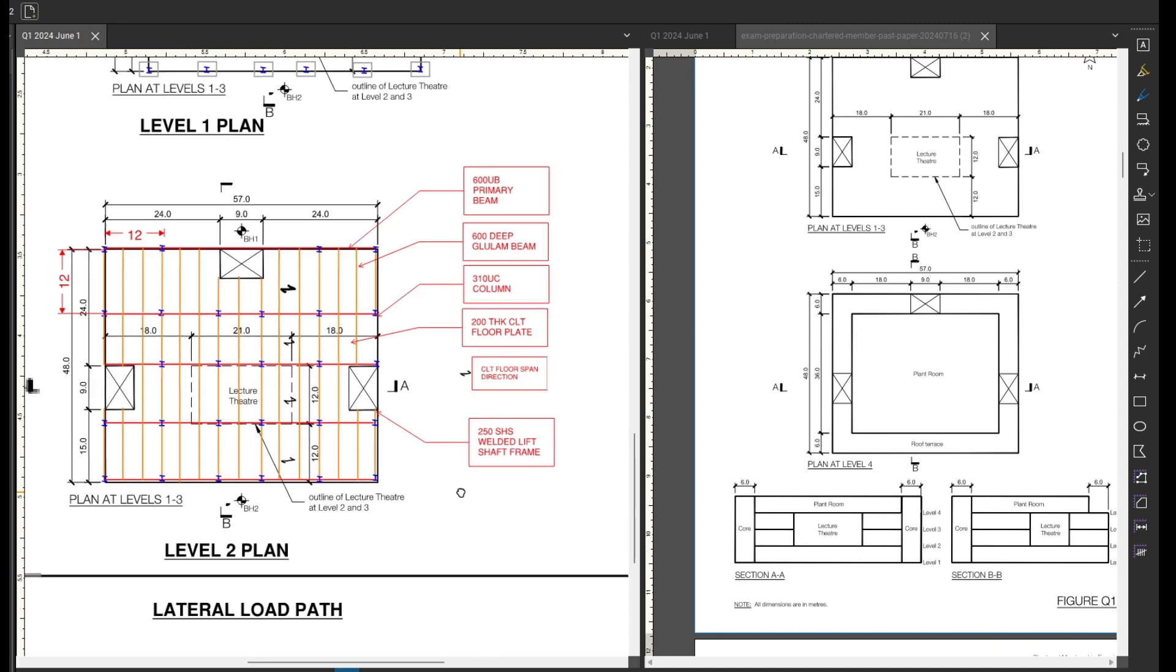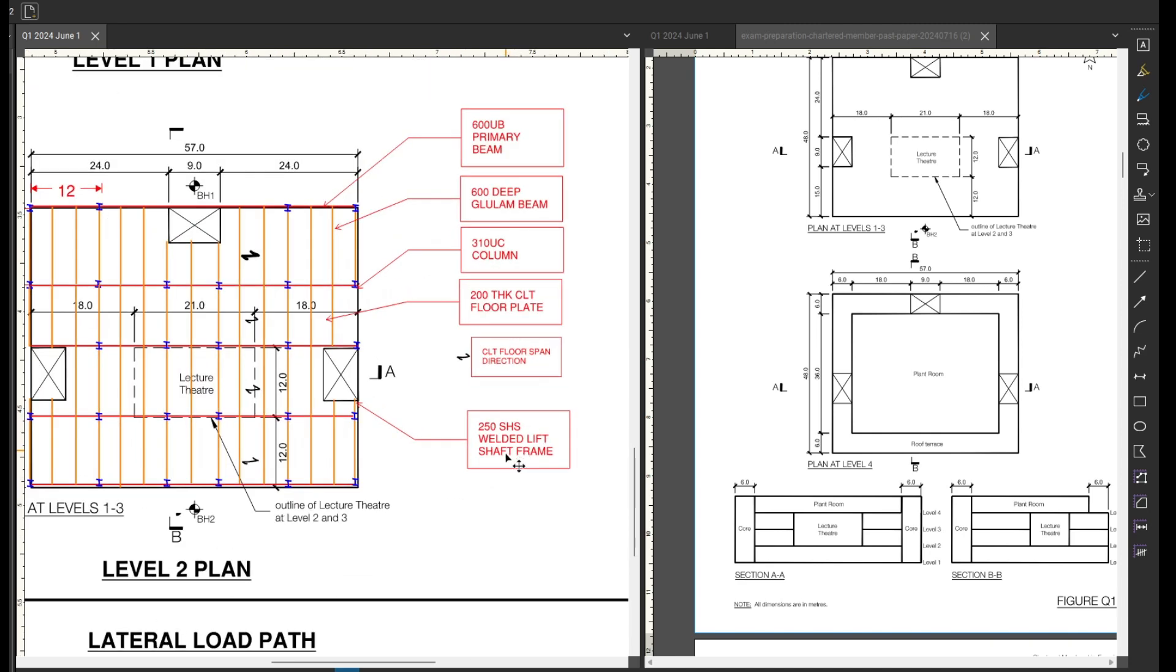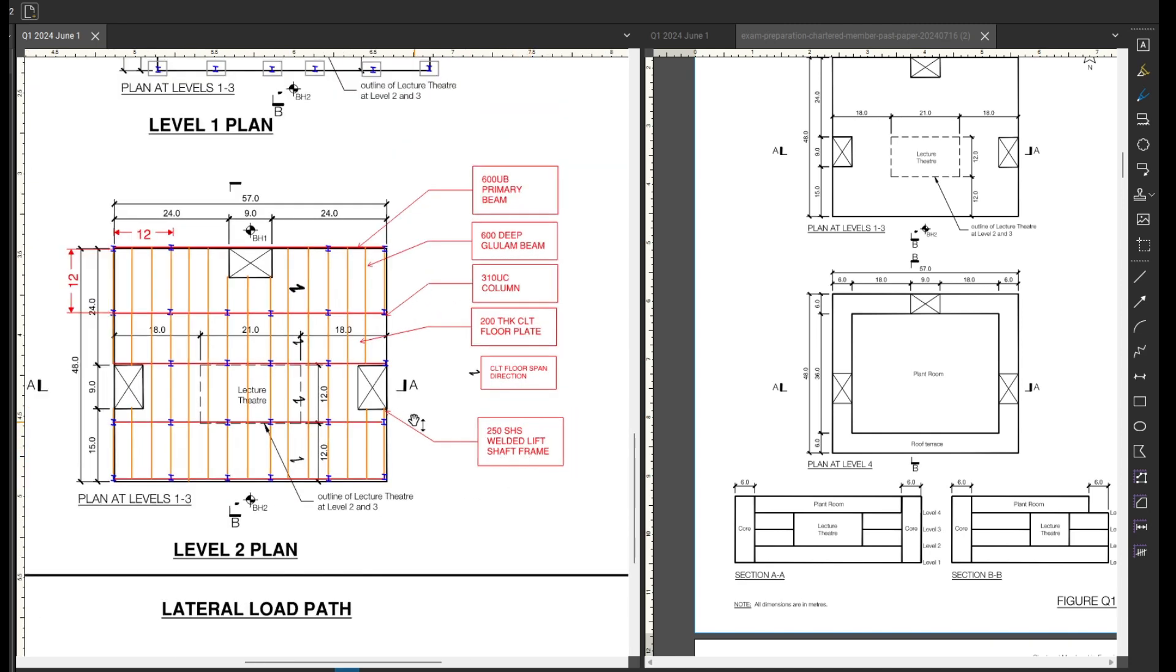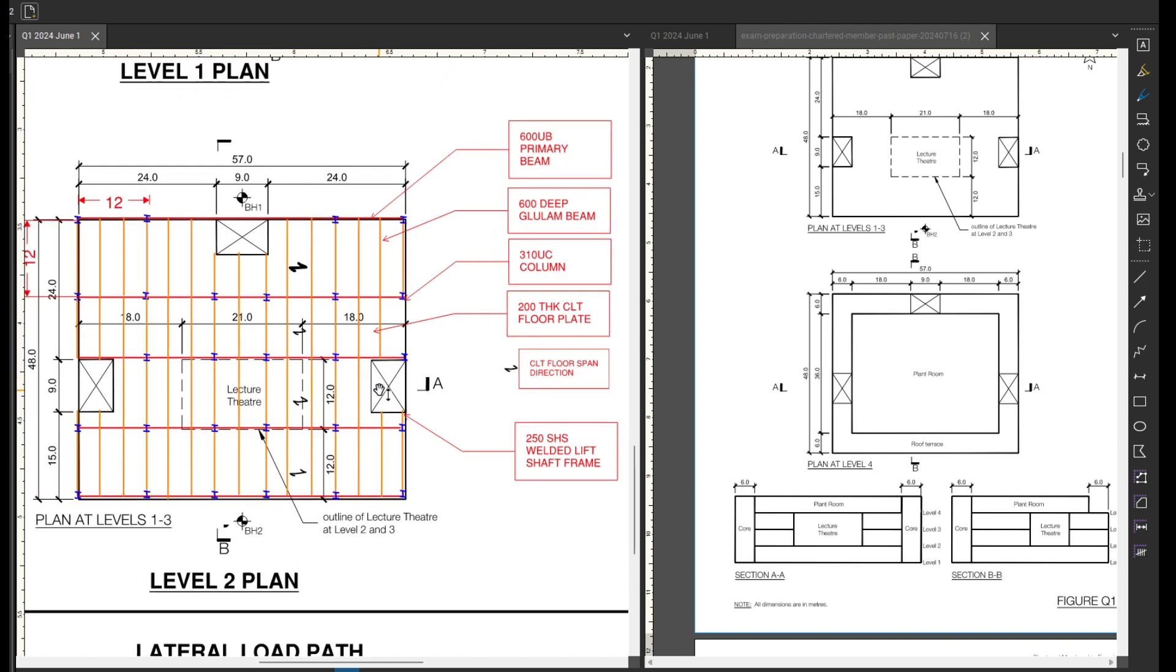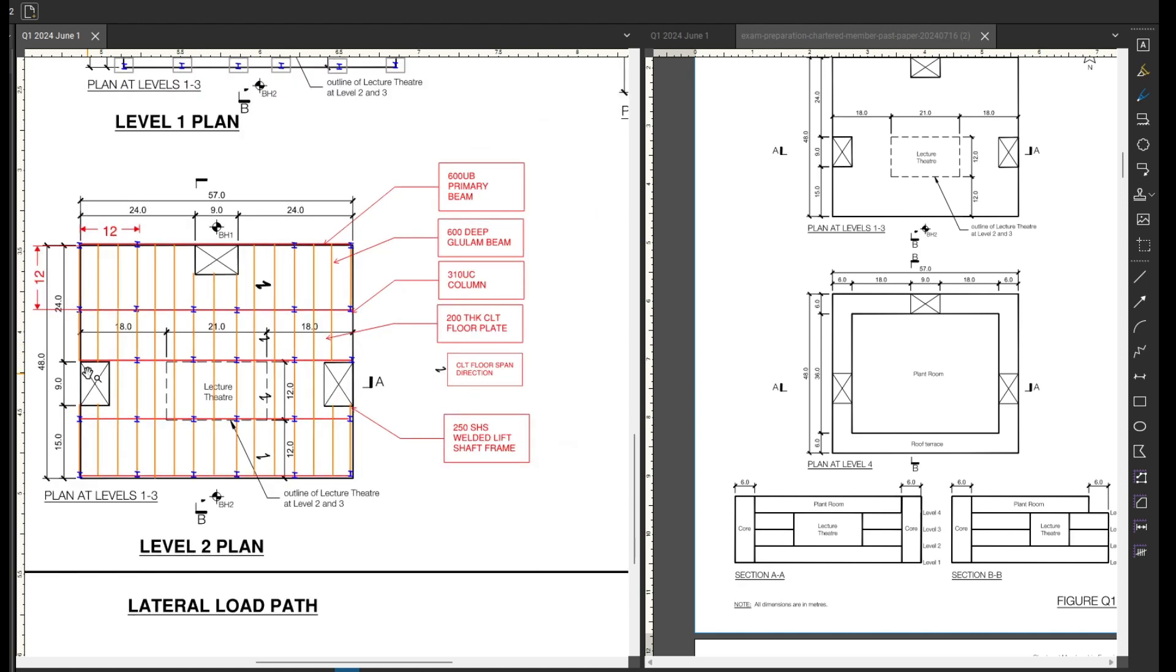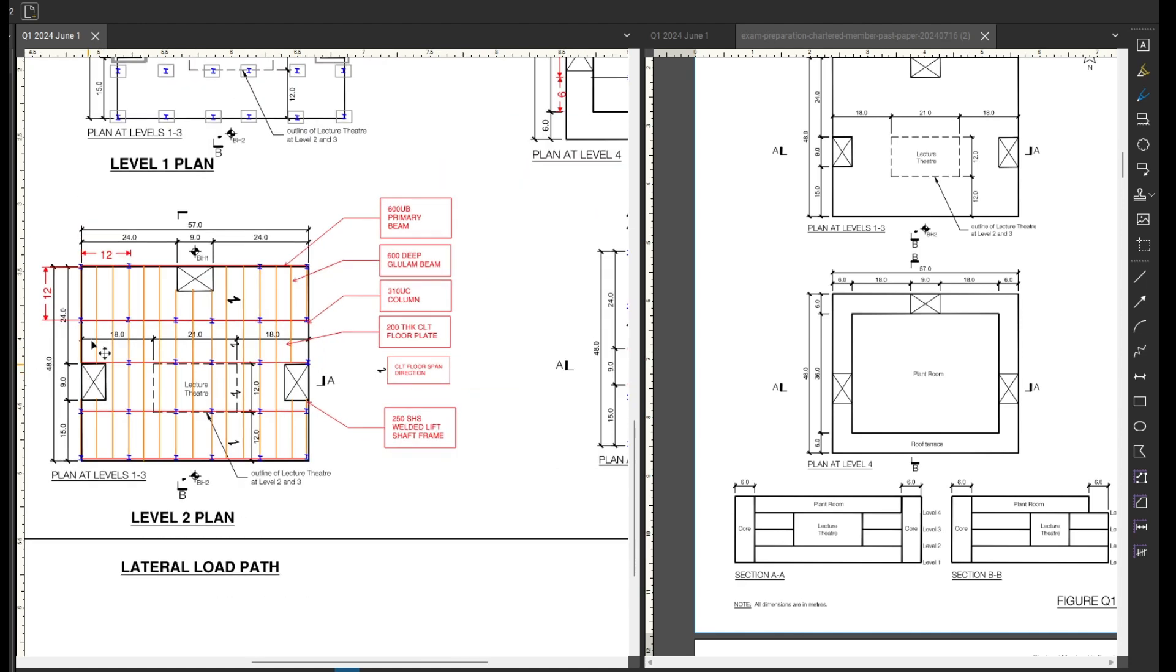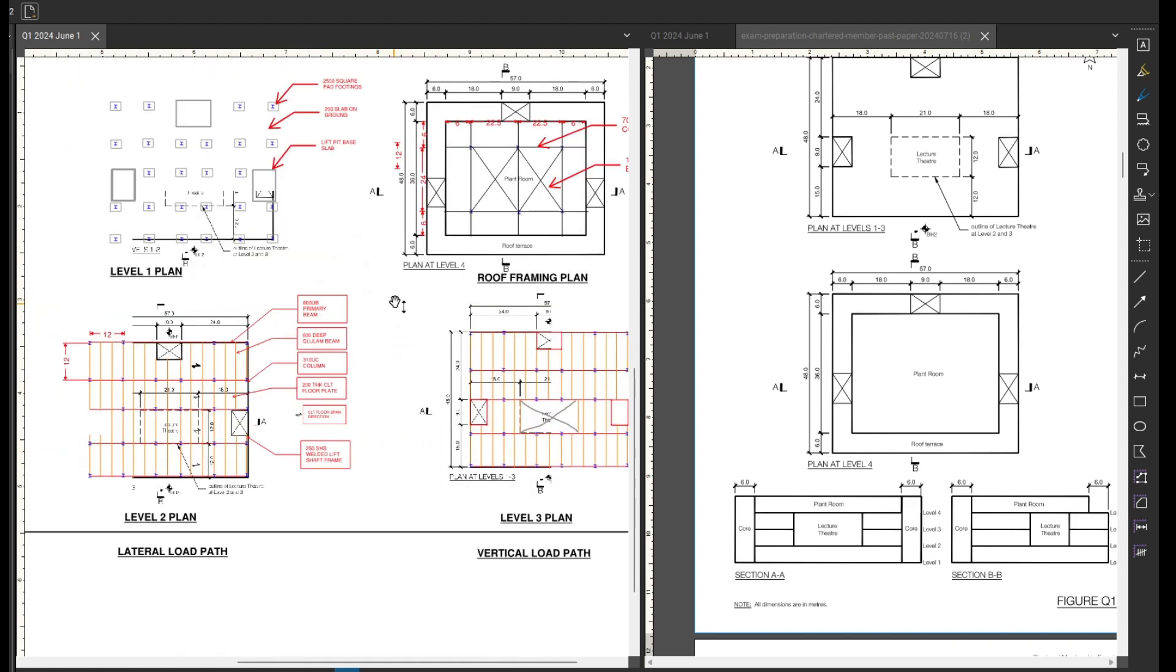Then as I've noted here, but I haven't really drawn up, I've got a welded hollow section lift shaft. So that will act as the lateral stability system. So this here is kind of what took me the most amount of time with my concept.